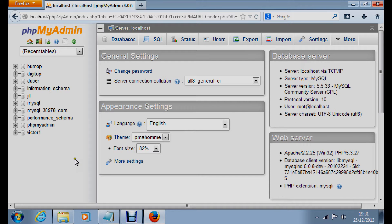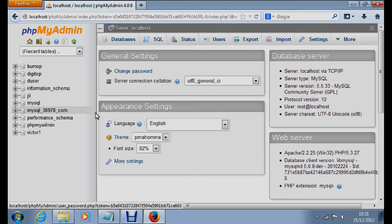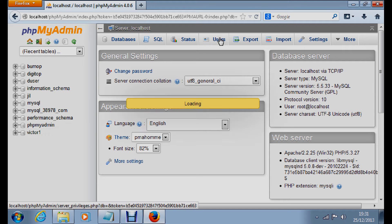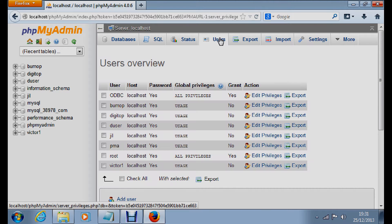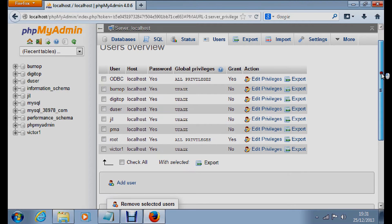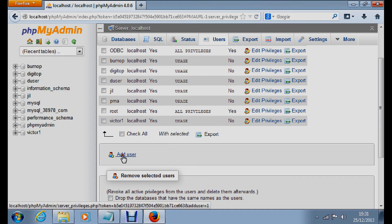You can see the databases already present here. We want to create a new database. To do so, click on Users, because that database must have a user associated with it.